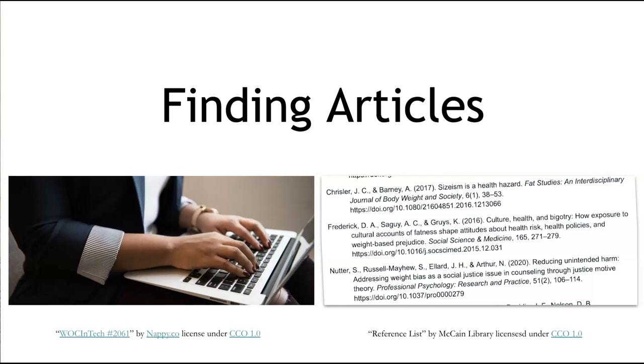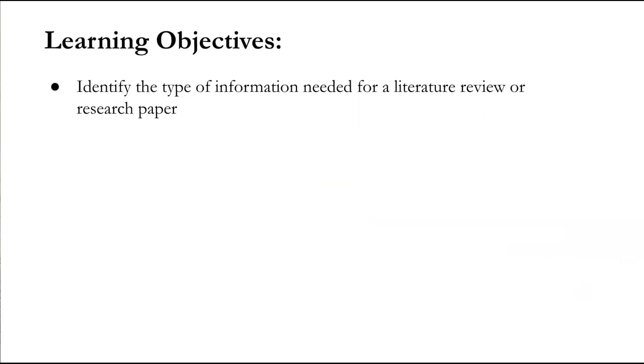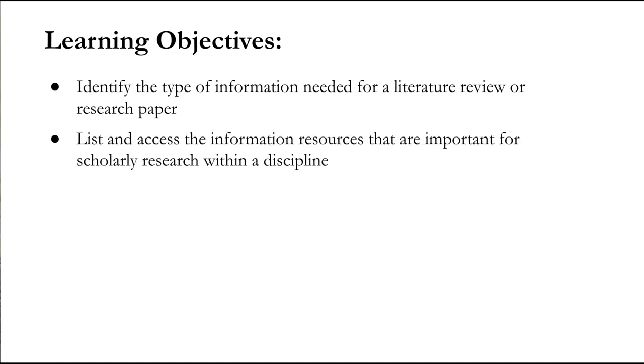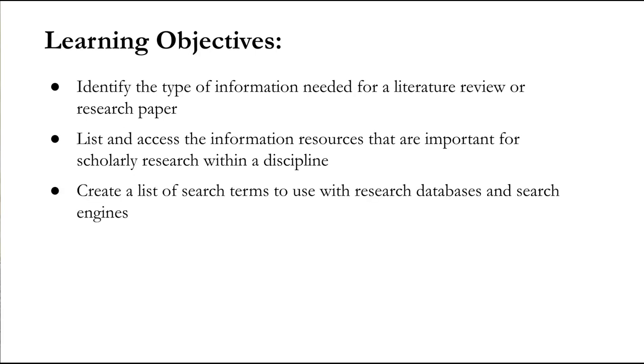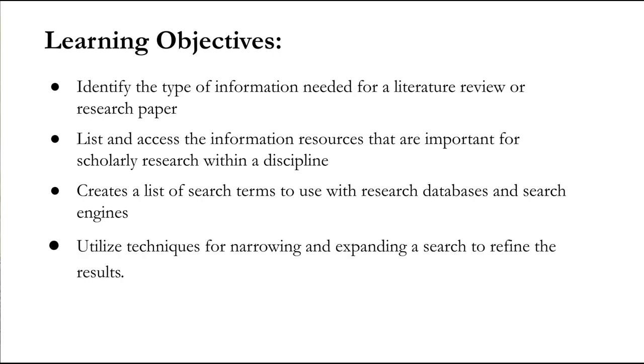Hello! In this video, we will cover four basic skills for finding articles for your literature review or research paper. By the end of this video, you should be able to identify the type of information needed for a literature review or research paper, list the information resources that are important for scholarly research within a discipline, create a list of search terms to use with research databases and search engines, and utilize techniques for narrowing and expanding a search to refine the results.